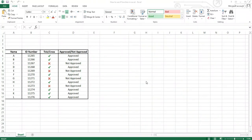Hello everyone, welcome to my channel. Today's video will be looking at how to use the IF function on Microsoft Excel. The IF function on Microsoft Office is very useful when you are looking at automating data in your Excel sheet. The IF function can be very useful in many occasions. As you start learning further on Microsoft Excel you will be using the IF function more and more often.